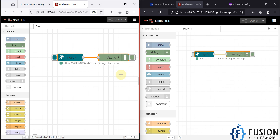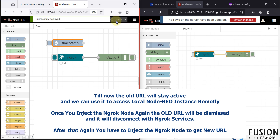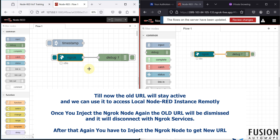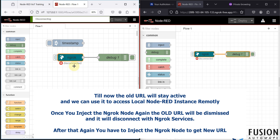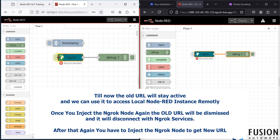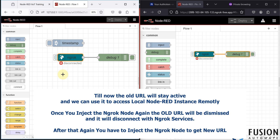If I add an inject node and press Deploy, the ngrok node goes back to idle and the URL changes. You can only use it one time because of a limitation of the free version of ngrok. After that, you have to close Node-RED, rerun it, and then use this node again to provide access to your local Node-RED instance from anywhere in the world.